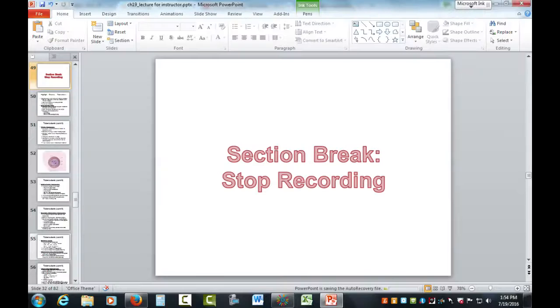That is all we have for this section. If you have any questions about the material, please feel free to post them on the discussion board or shoot me an email. Happy studies!